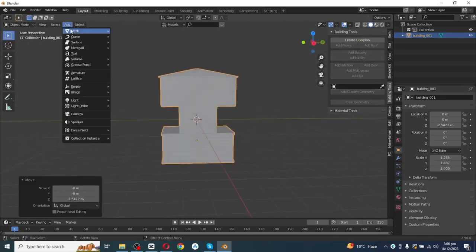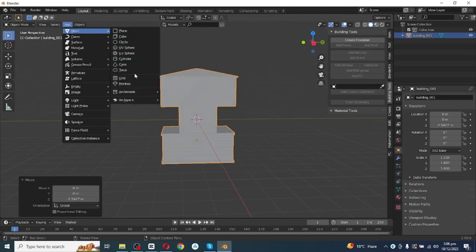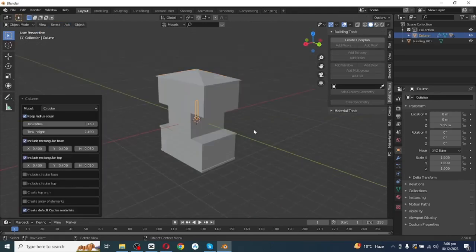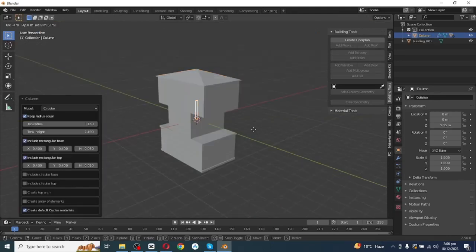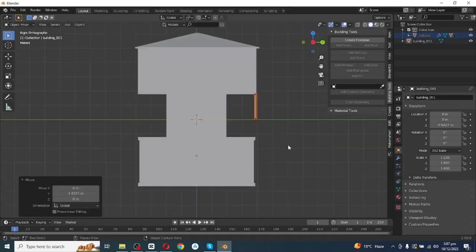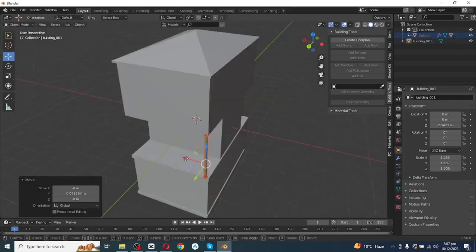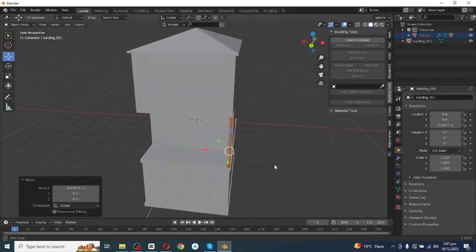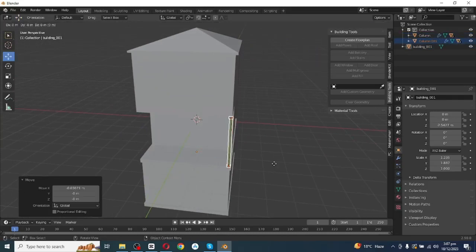Now I'm going to add pillars to the home. Go to Add, then Mesh, and in the Archimesh section click on Column. Move this pillar towards its position. After adjusting one pillar, duplicate it and move it towards the other corners.